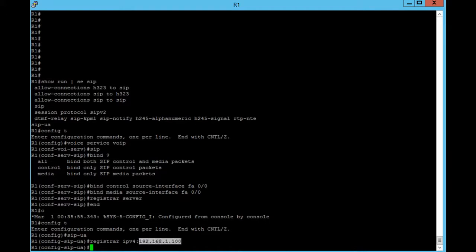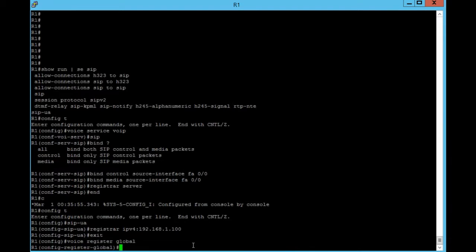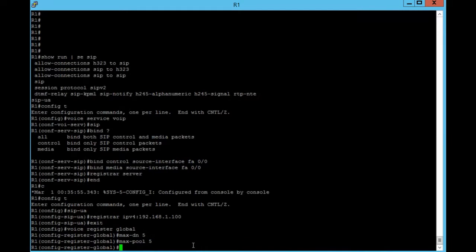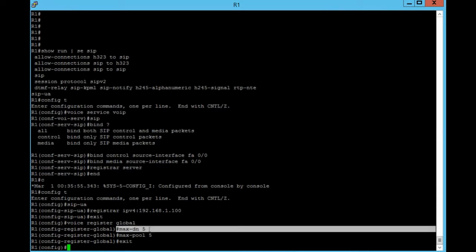This is our router IP address. Now we have to configure maxDN and maxPool for SRST router for SIP IP phones. Now we have to configure register pool and our codec.